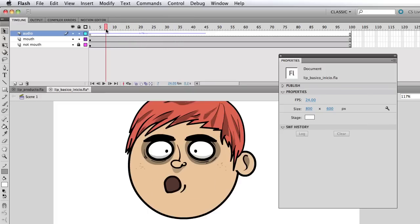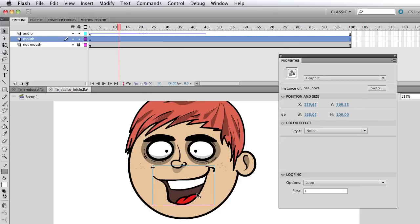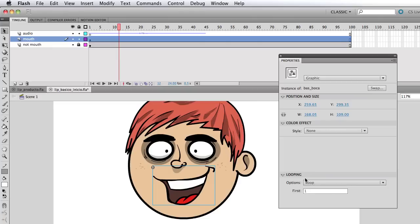So what we can do here now that I'm hearing the audio in real time is animate the mouth. And by the way, you saw the mouth moving. But what I had basically was selected the graphic symbol.